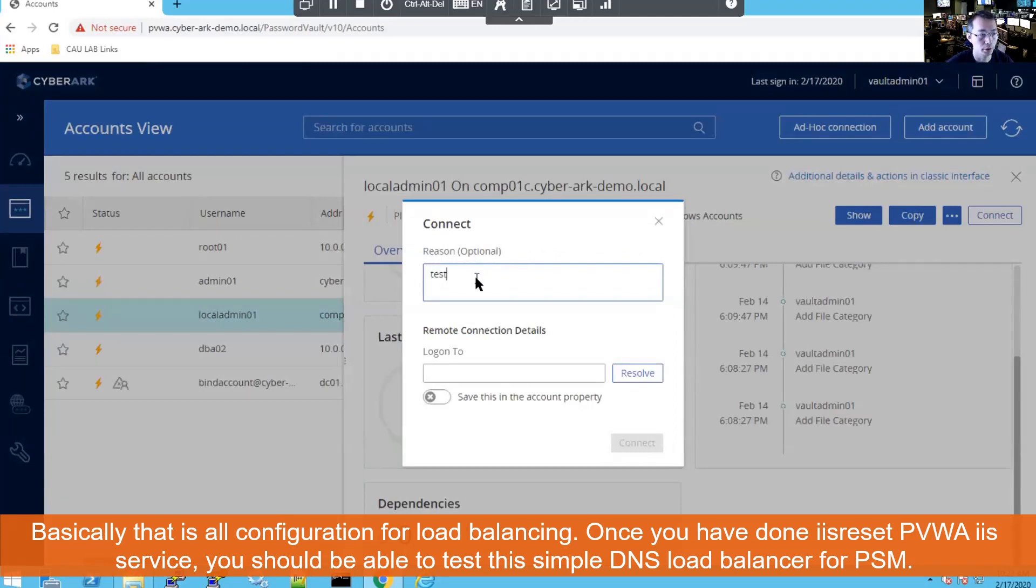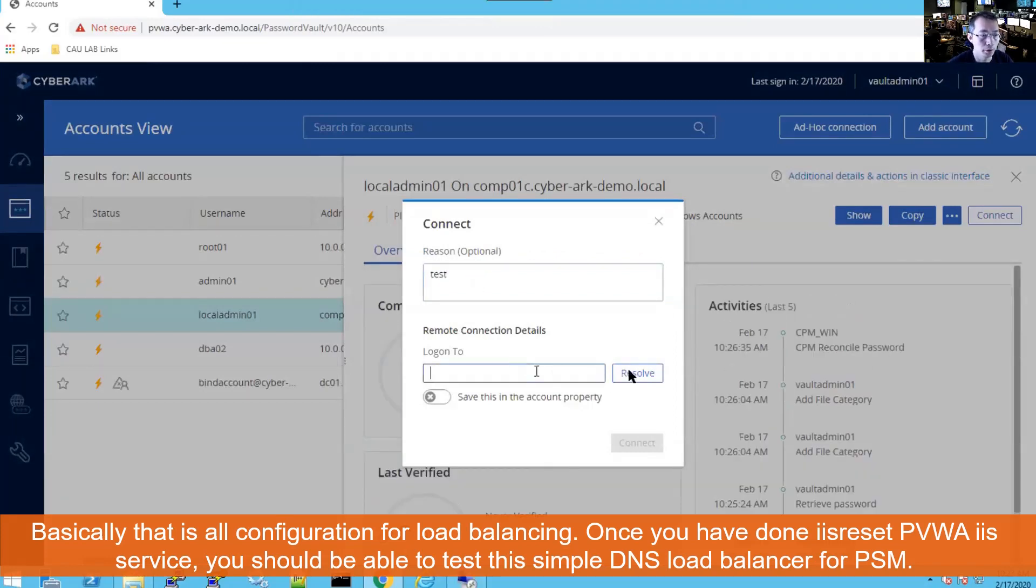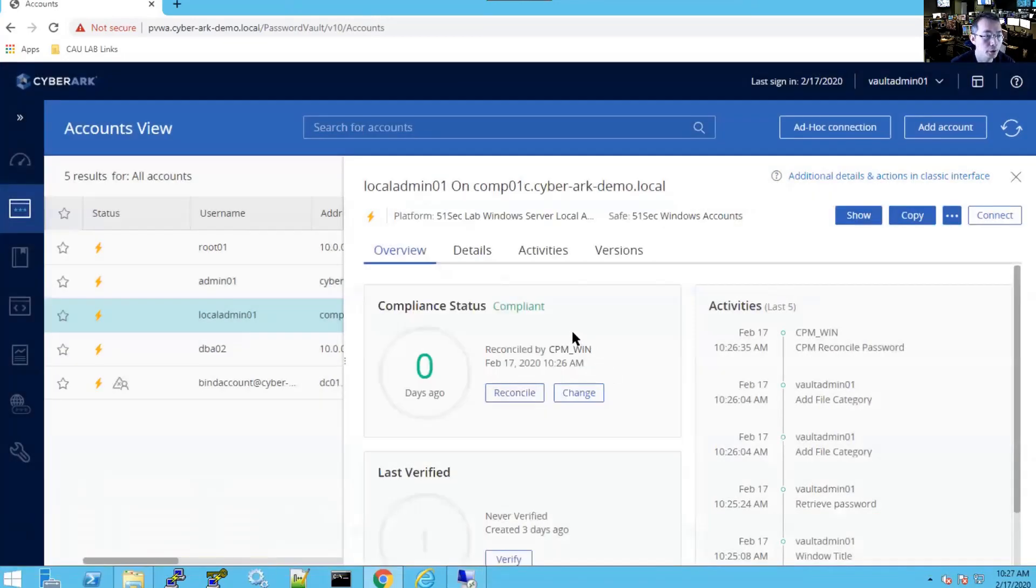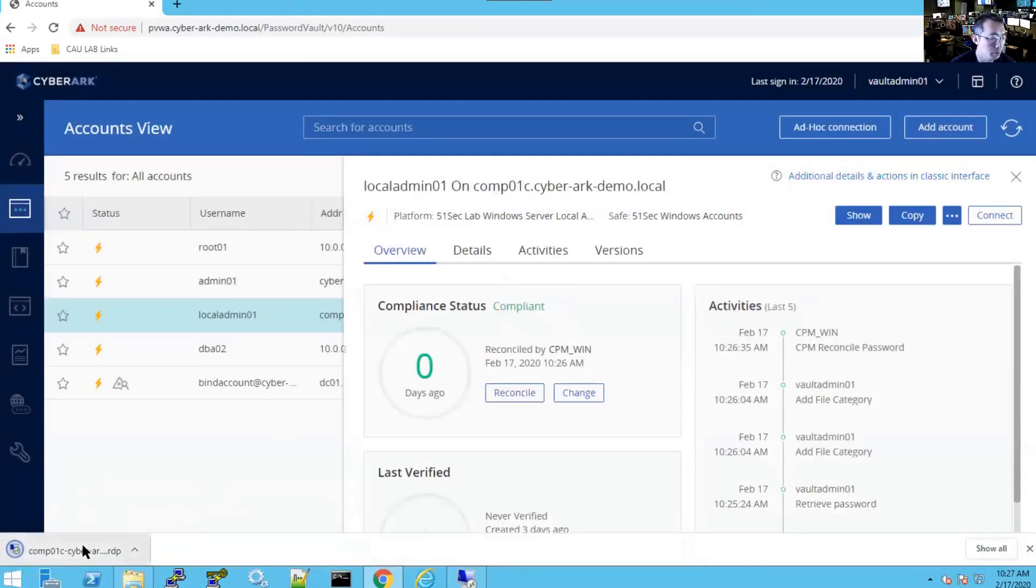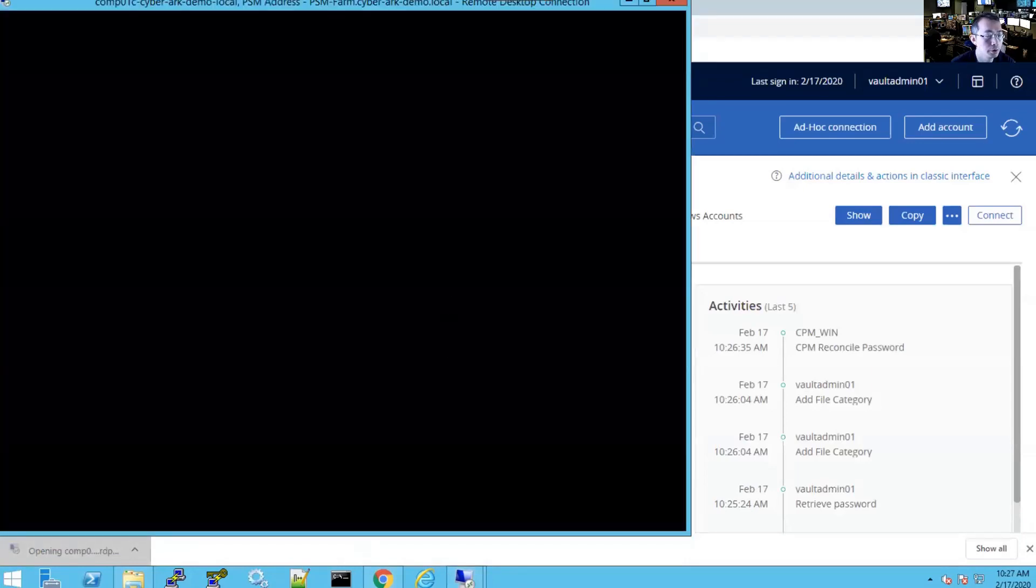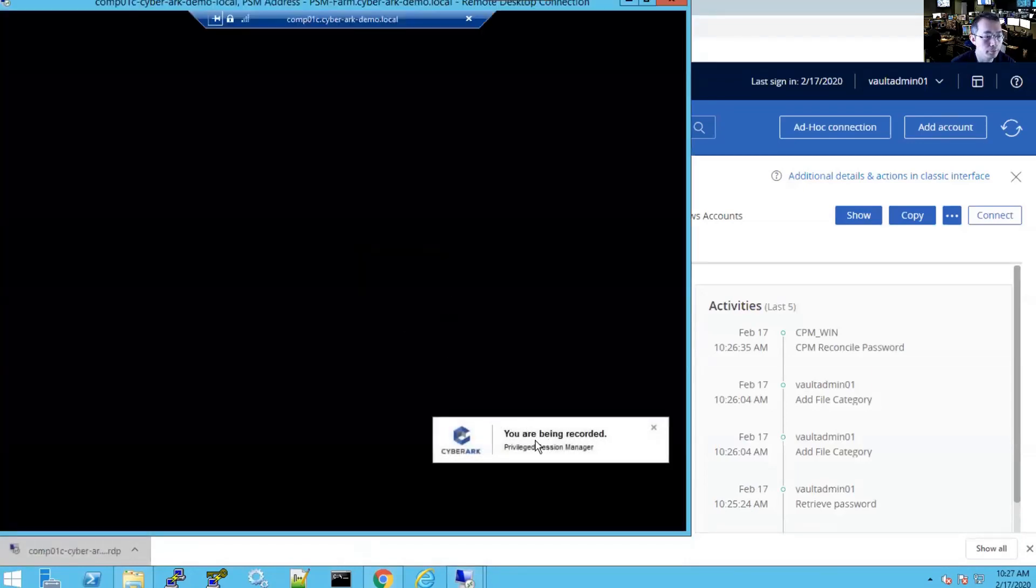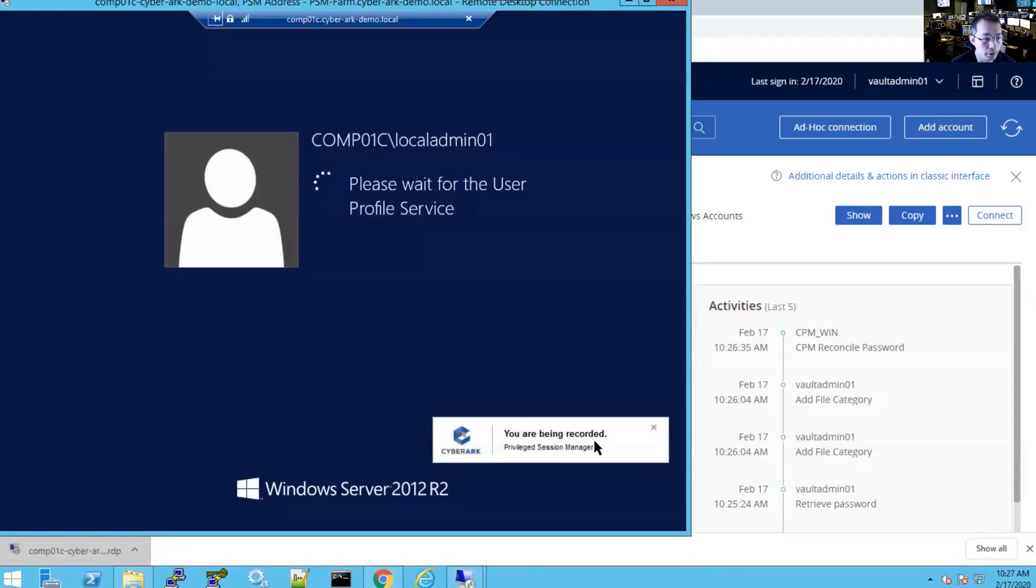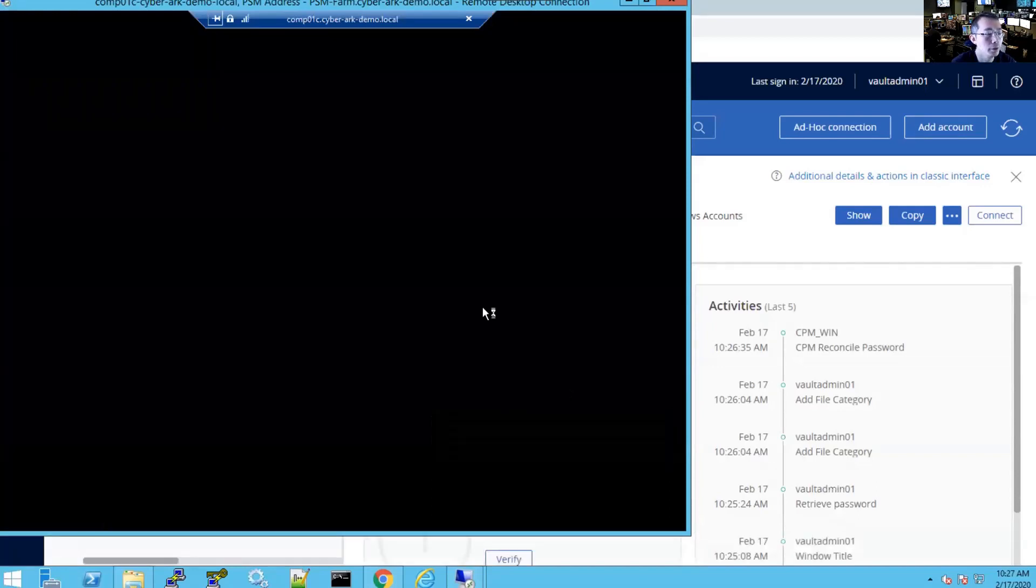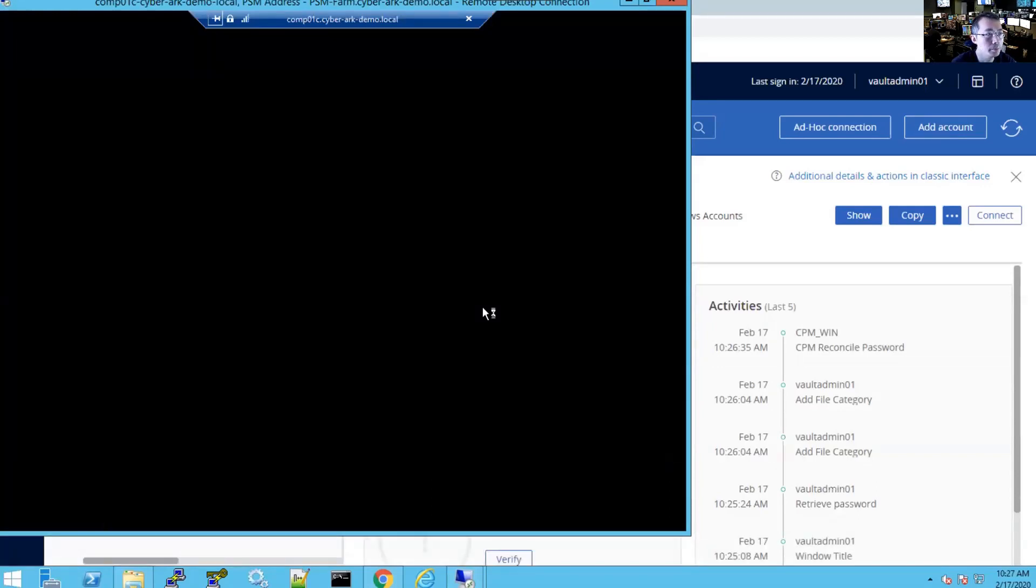Connect. Test. And we're going to go to COM01C. RDP file generated. We're going to log in. You have been recorded. So that's basically the setup for PSM farm load balancing.